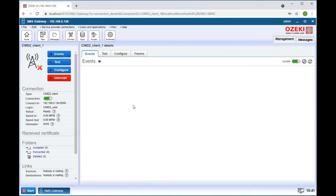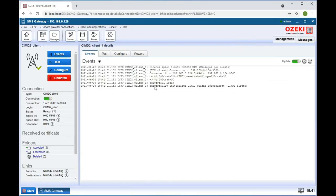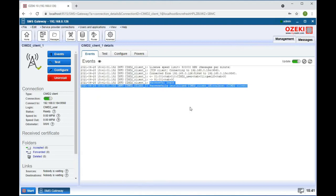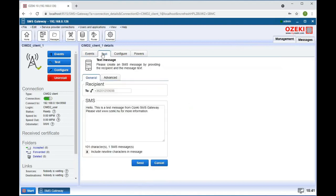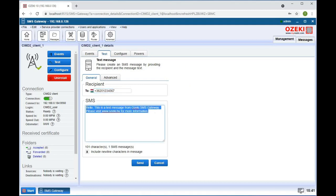Enable the connection by clicking on the switch button. Now we can test our connection in the test tab. Type in the recipient's phone number, then type the test message below. Click on the send button to send your message.